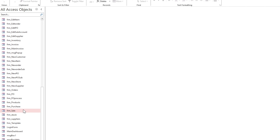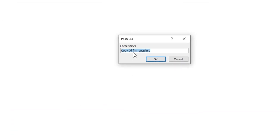Same as the customer's form, copy the supplier form, rename it, and arrange the form.